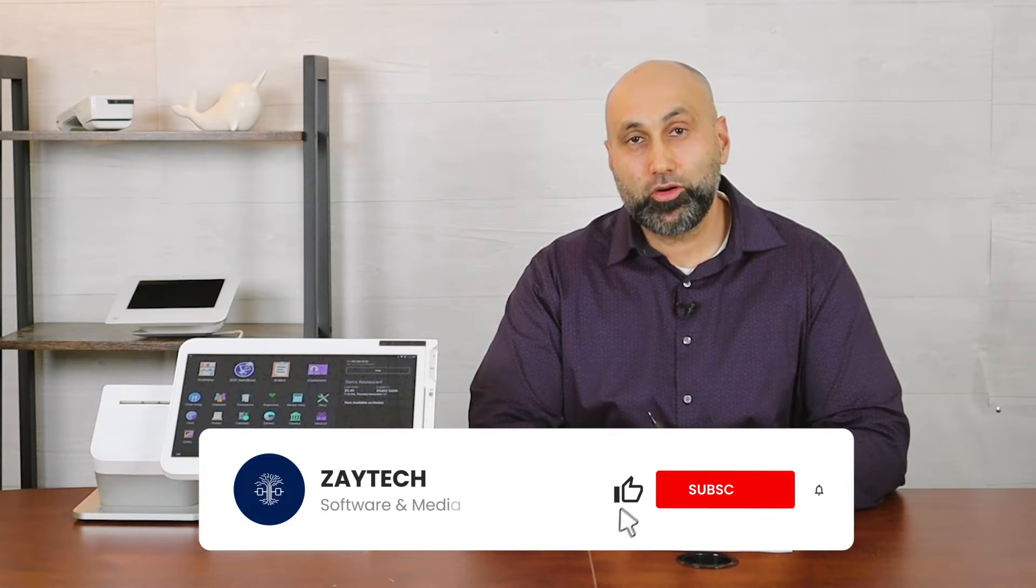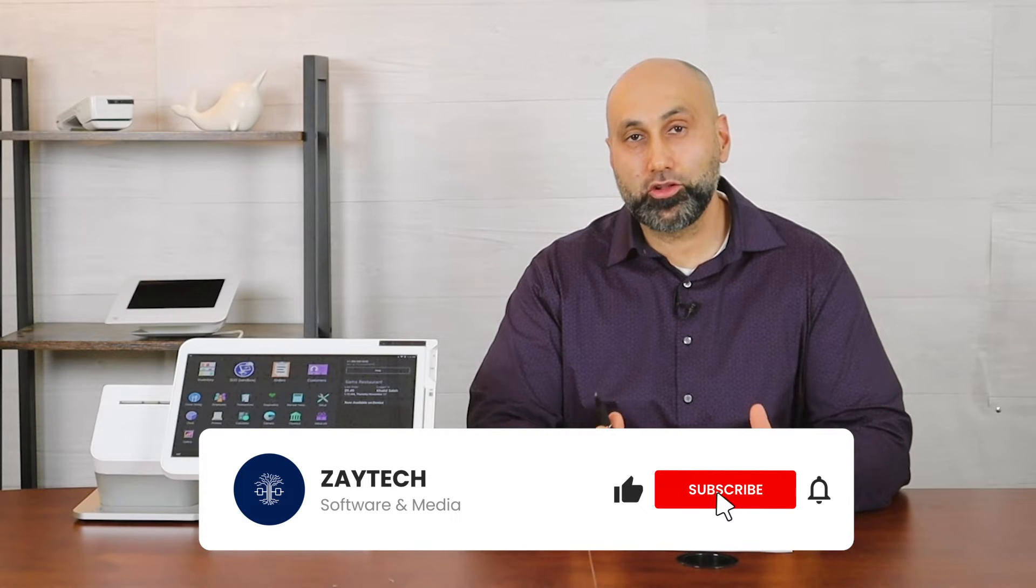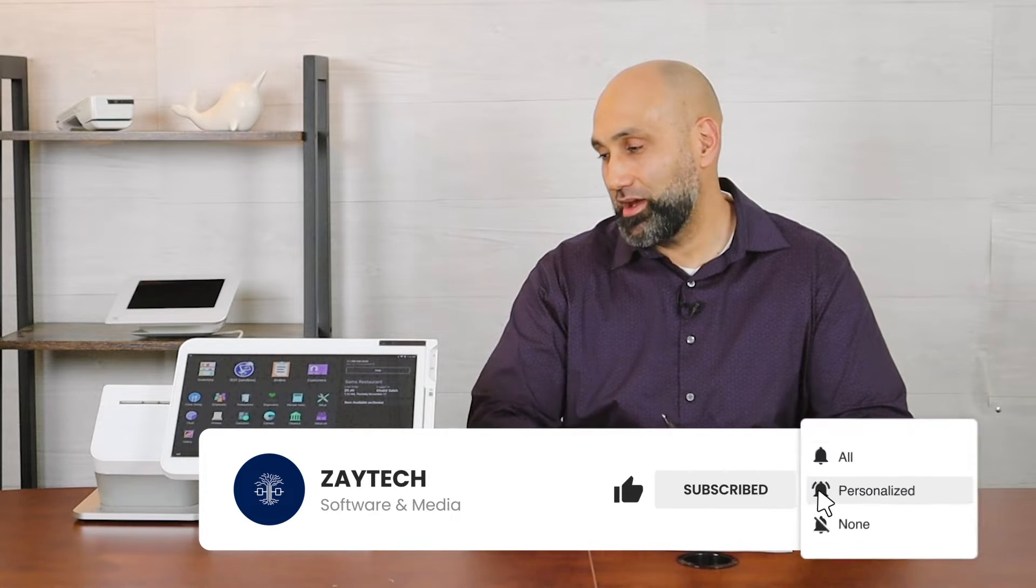Hello, welcome to another video by Zaytech. In this video I'm going to talk about how to get DoorDash orders to print to the Clover device.